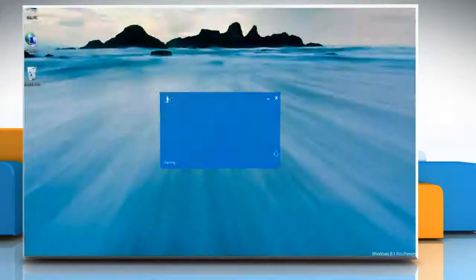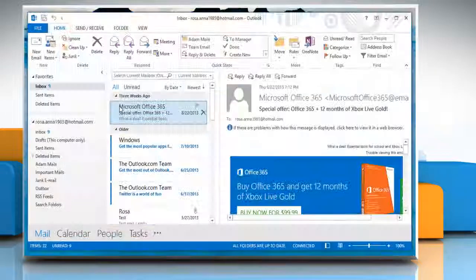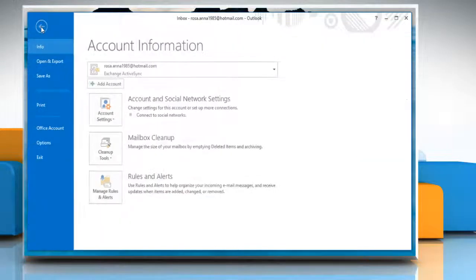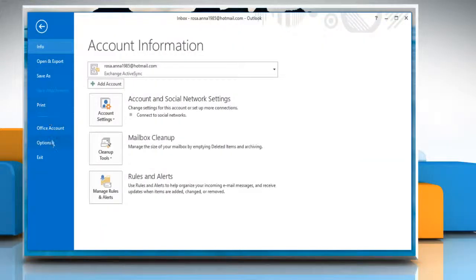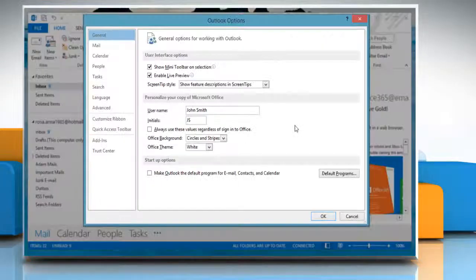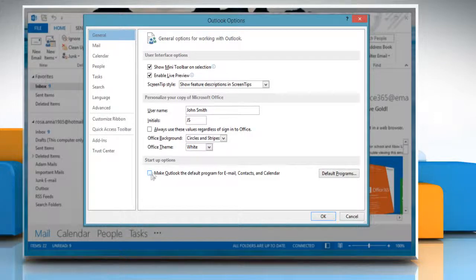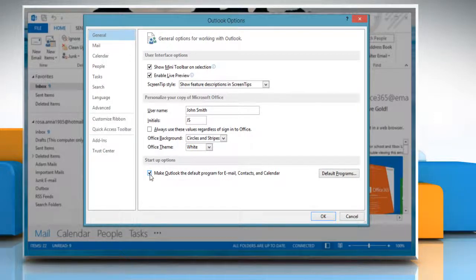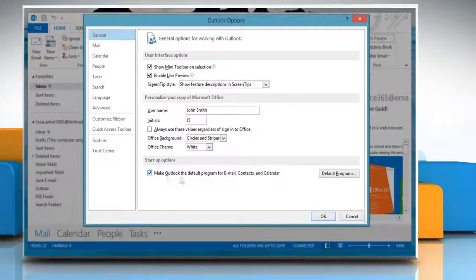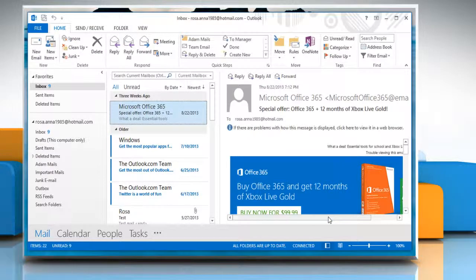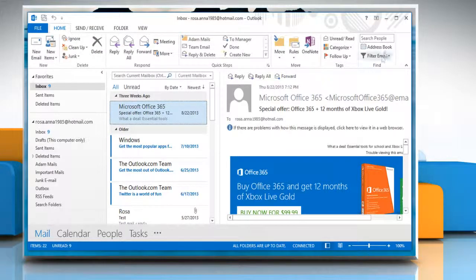Open Outlook 2013. Click on the File tab and then click Options. In the Outlook Options window, select the checkbox next to Make Outlook the default program for email, contacts and calendar under Startup Options. Click OK to save the changes and close the Outlook window.